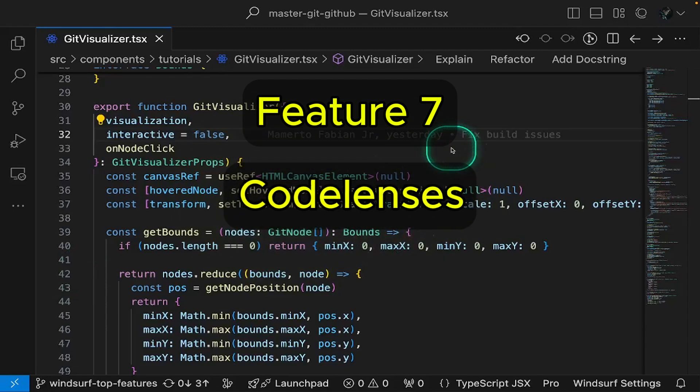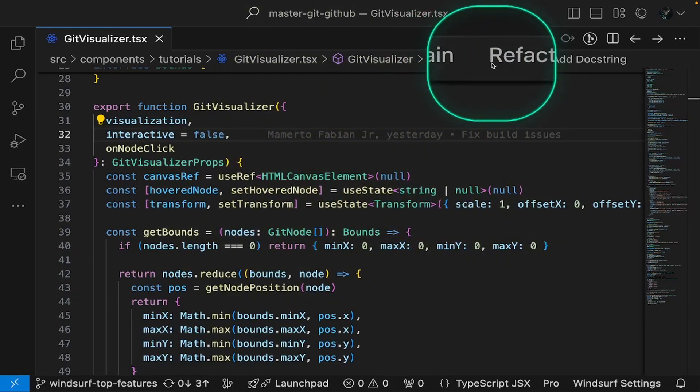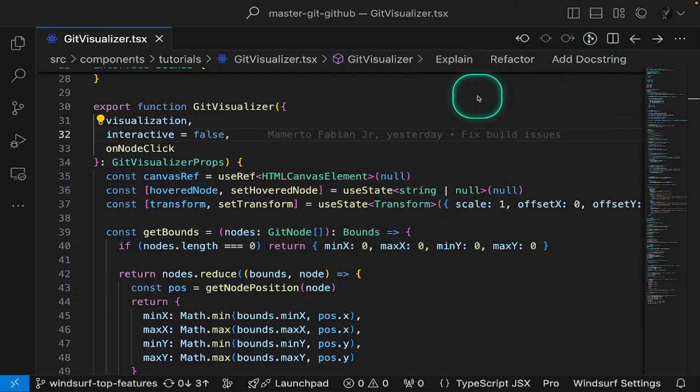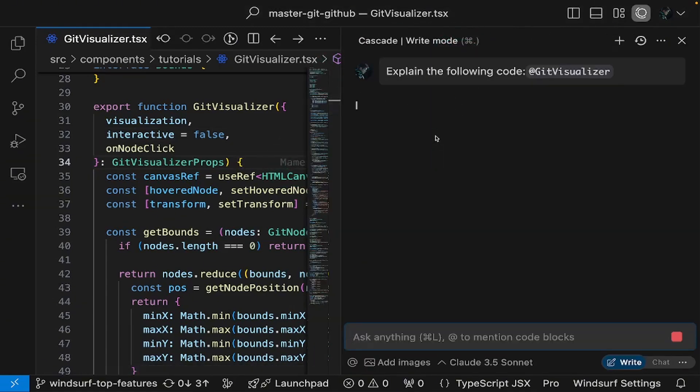Code lenses allow you to understand or refactor code with a single click. Let's test this feature. Say we need to understand a specific part of the code. We can use the explain code lens action for that.